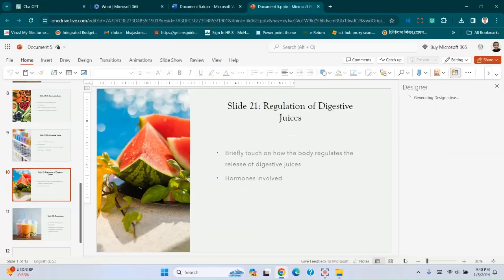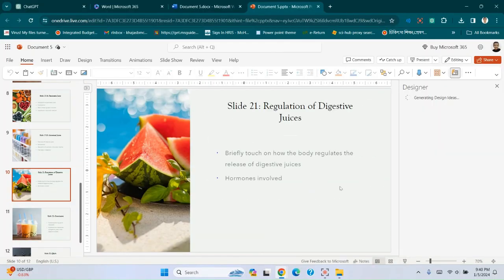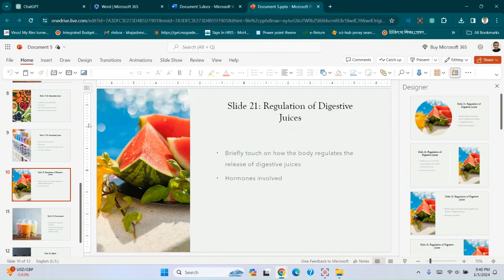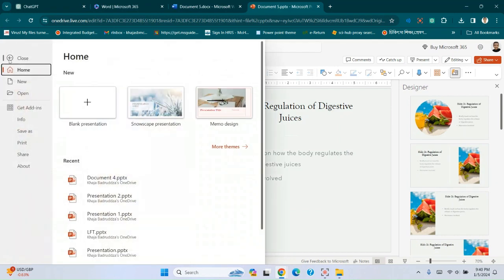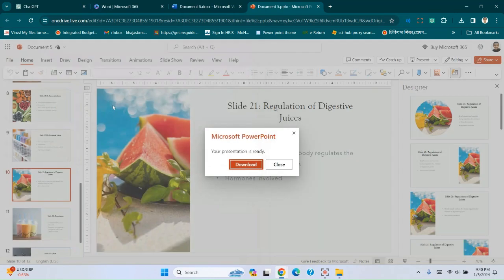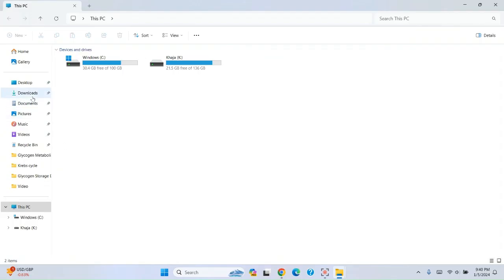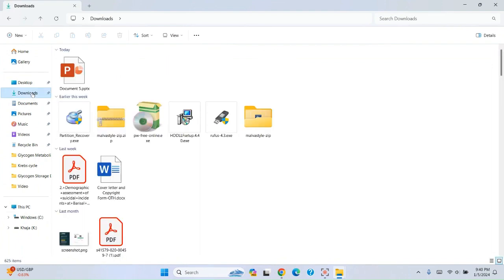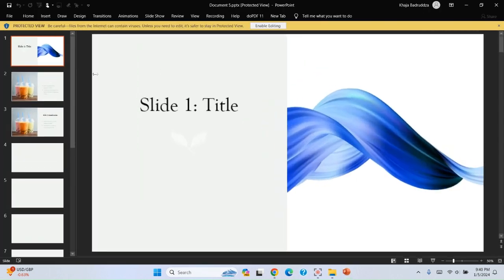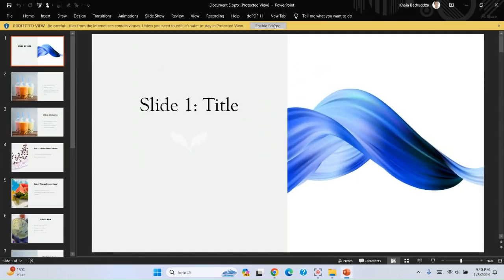Now we have to save the slide. Go to file option, save as, download a copy. You can see Microsoft PowerPoint and download. This is your PowerPoint presentation. Now we will edit.